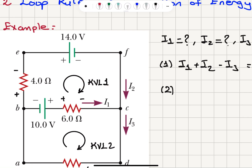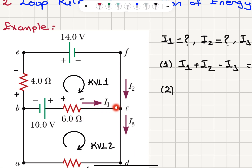For KVL1, I start at point B and end at point B. Looking at my current conventions: I2 flows in a direction producing a voltage drop across the 4 ohm resistor and the 14 volt battery, giving plus 4I2 and plus 14 volts. For I1 flowing to the right, there is a voltage drop across the 6 ohm resistor giving minus 6I1, and the 10 volt battery gives plus 10 volts.